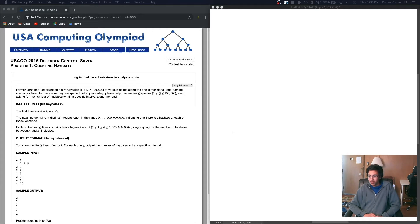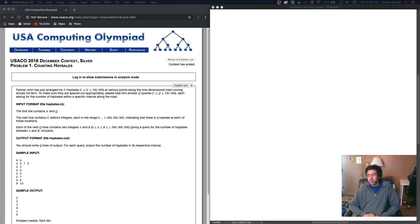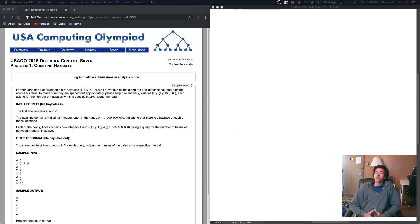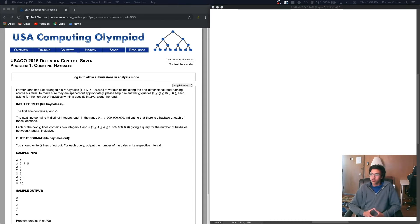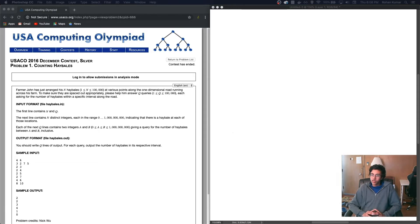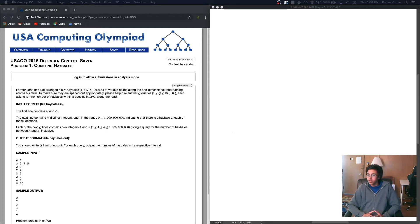So our input, the first line contains n and q, the next line contains n distinct integers, each in the range 0 to 1 billion, indicating that there is a hay bale at each of these locations. Each of the next few lines contains two integers a and b, both less than a billion, giving a query for the number of hay bales between a and b.